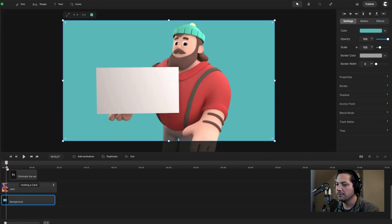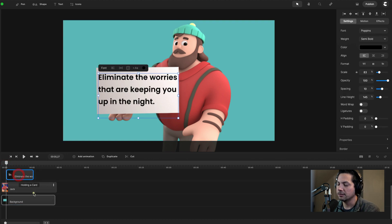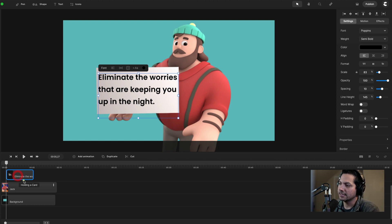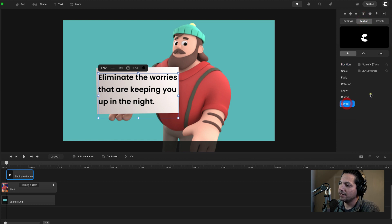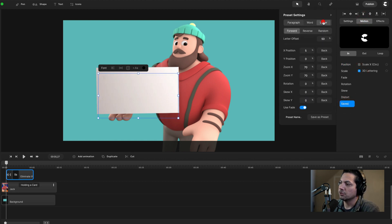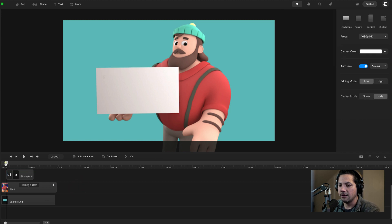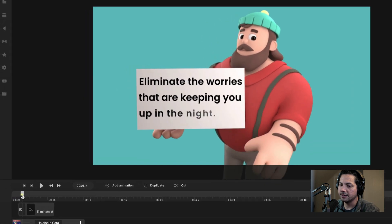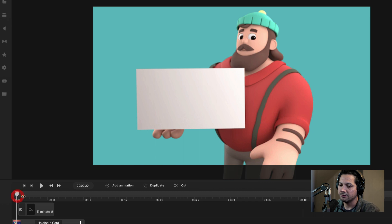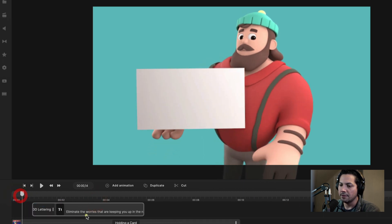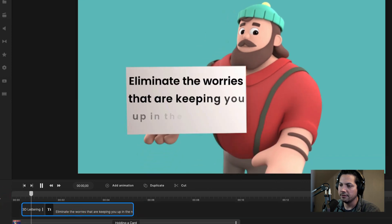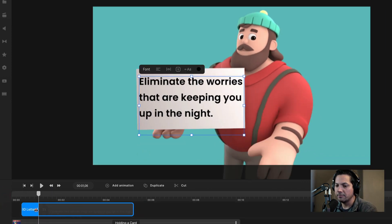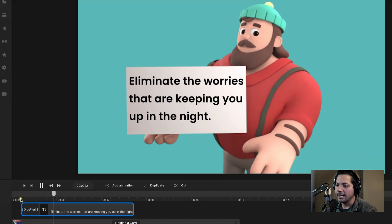I'm going to add an entrance animation for the text. With my text selected, I'll go to Motion, then Saved, and choose 3D Lettering. I'll select Letter then Forward, and make sure 'Use Fade' is checked. Now if I play this back, it's looking pretty good. I just need to make sure there's enough time for when the card pops up. I can zoom in to tighten the timing, and speed the animation up by dragging the 3D lettering closer to the beginning.